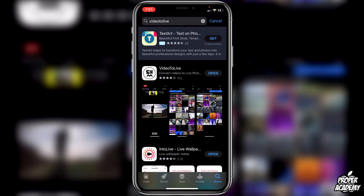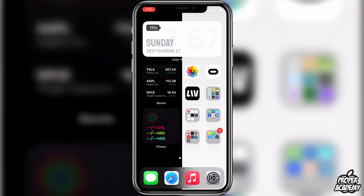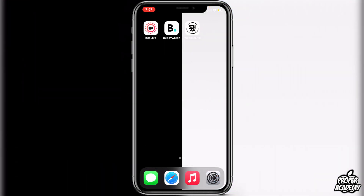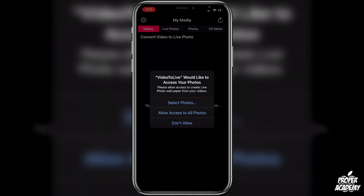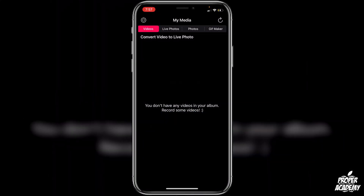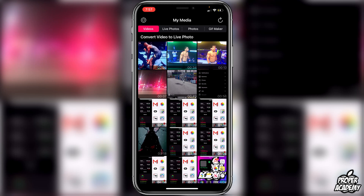It's just this application that you guys see right here — search 'Video to Live', it's just the first one. Once you have that downloaded, go ahead and open up the application. First things first, you have to allow access to all your photos. You can go ahead and do that really quickly.